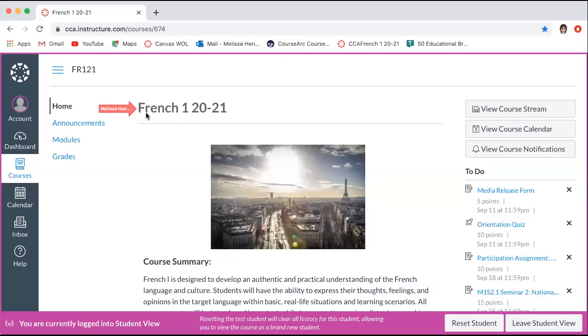Hi everyone. This video is going to help you understand how to navigate through your course.